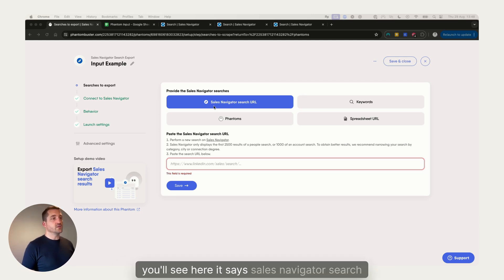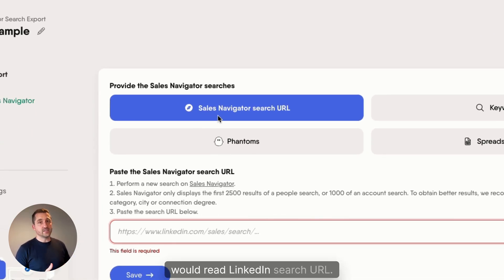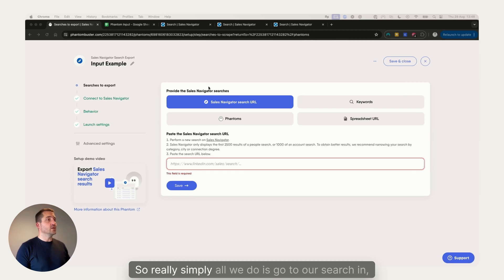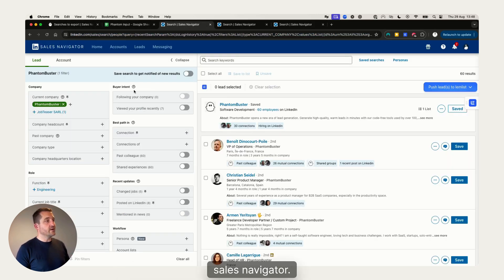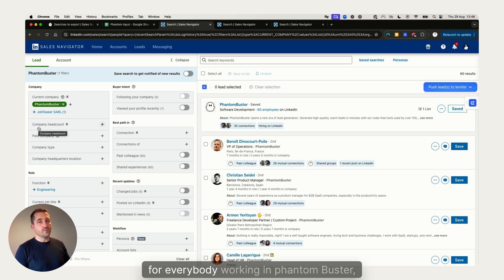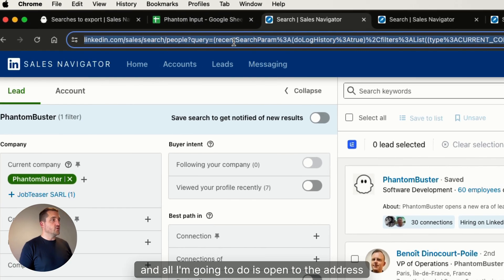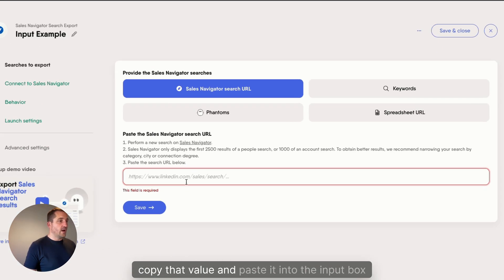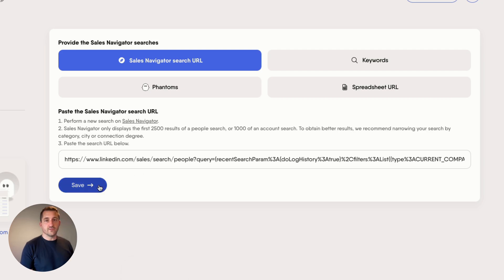You'll see here it says 'Sales Navigator Search URL' — if you're using a LinkedIn search export that would read 'LinkedIn Search URL.' Simply go to your search in Sales Navigator, copy the value from the address bar, paste it into the input box here, and click Save.